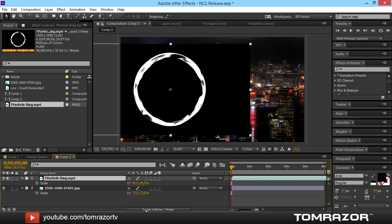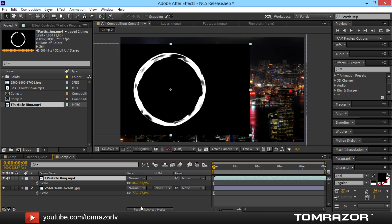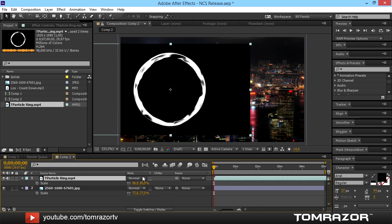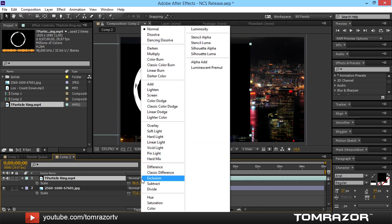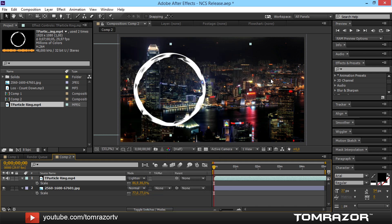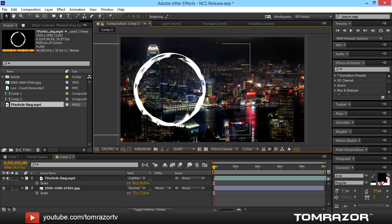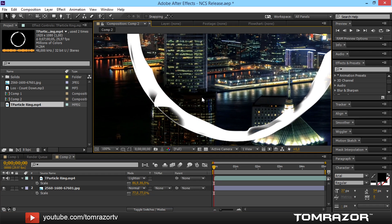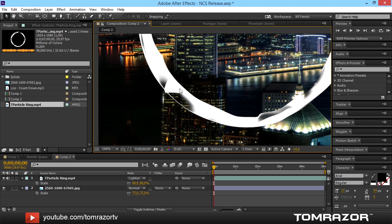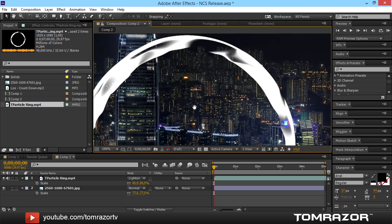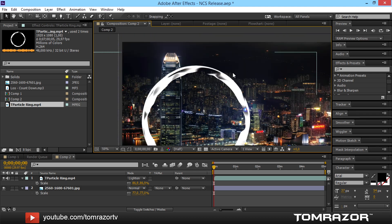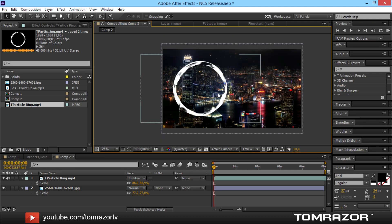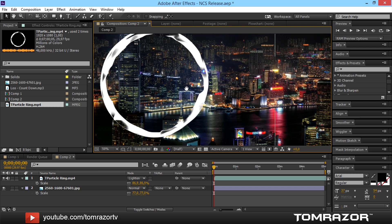Then go to the overlay modes. If you don't have it then just press down here. And I personally prefer lighten. What this does is actually everything black gets filtered out. And you just see the white circle. So this looks actually pretty boring.